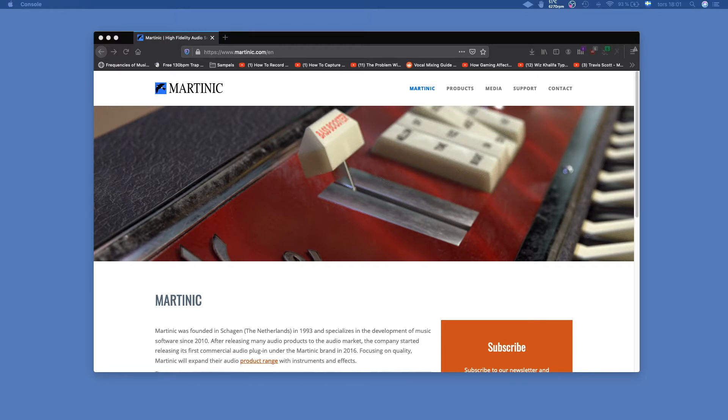Hi and welcome to today's video where I'm going to show you how to install and download Keybase from Martinik.